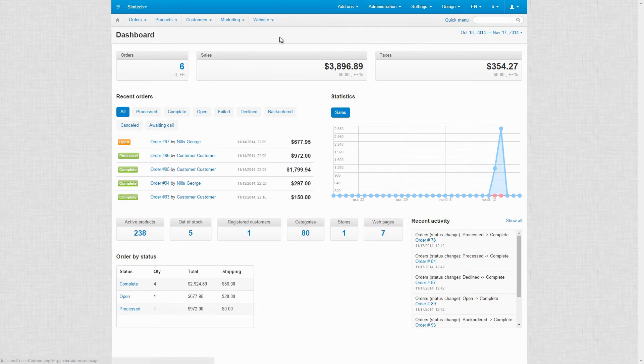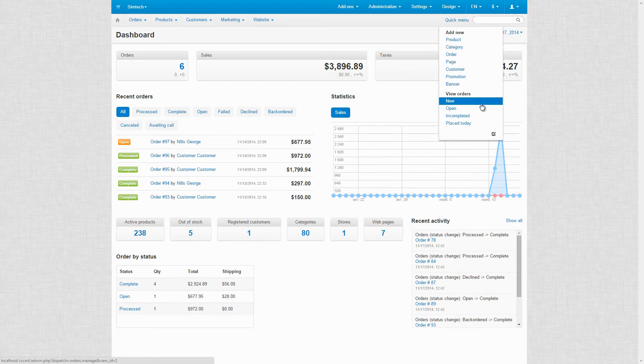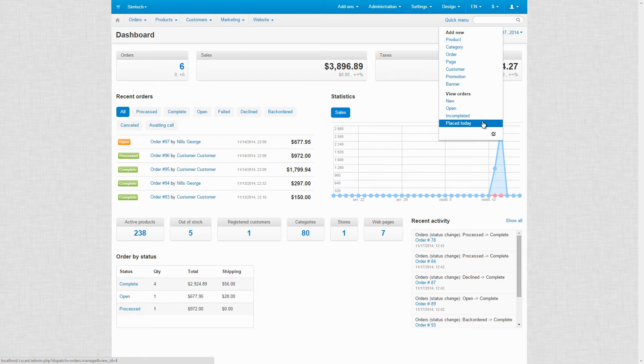In the right corner, there is a quick menu for quick access to the chosen features or pages. Using this menu, you can quickly add a new product or view a certain page. You can edit its contents by clicking the edit button.